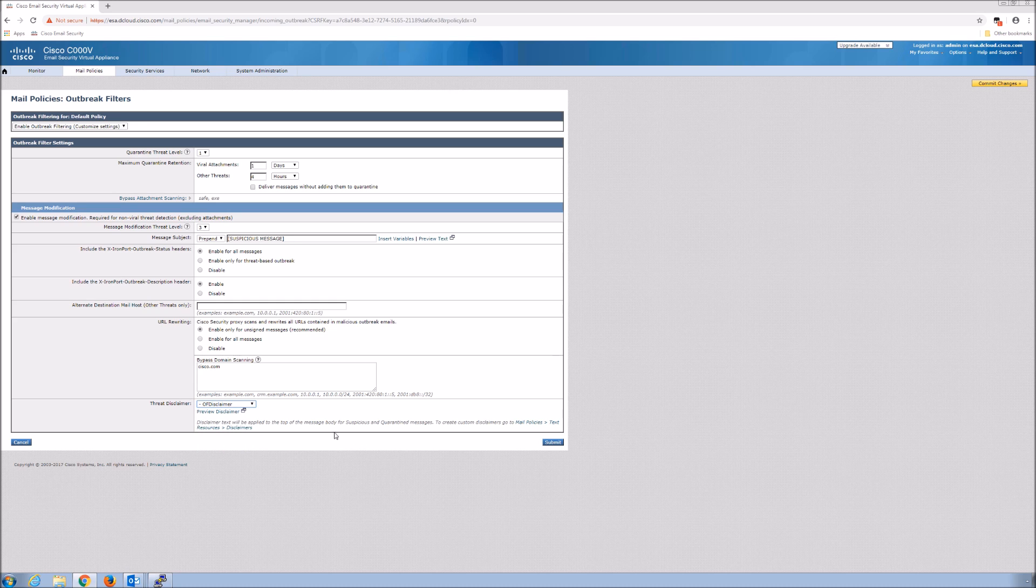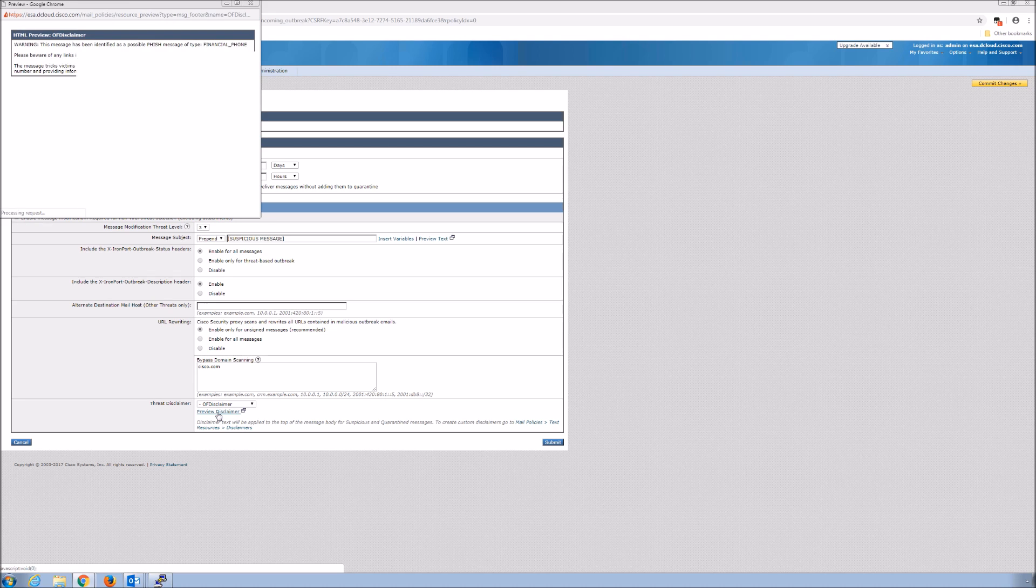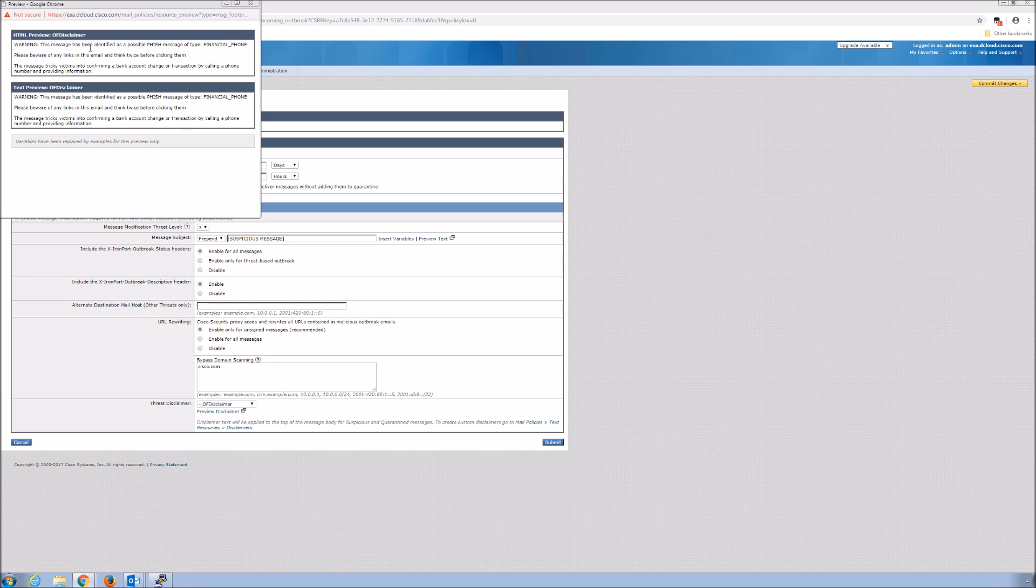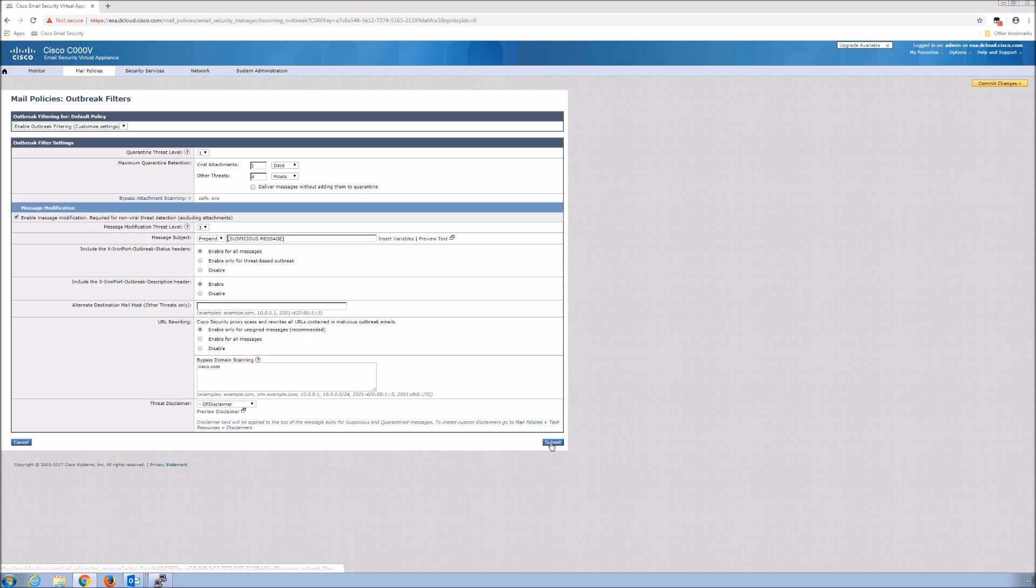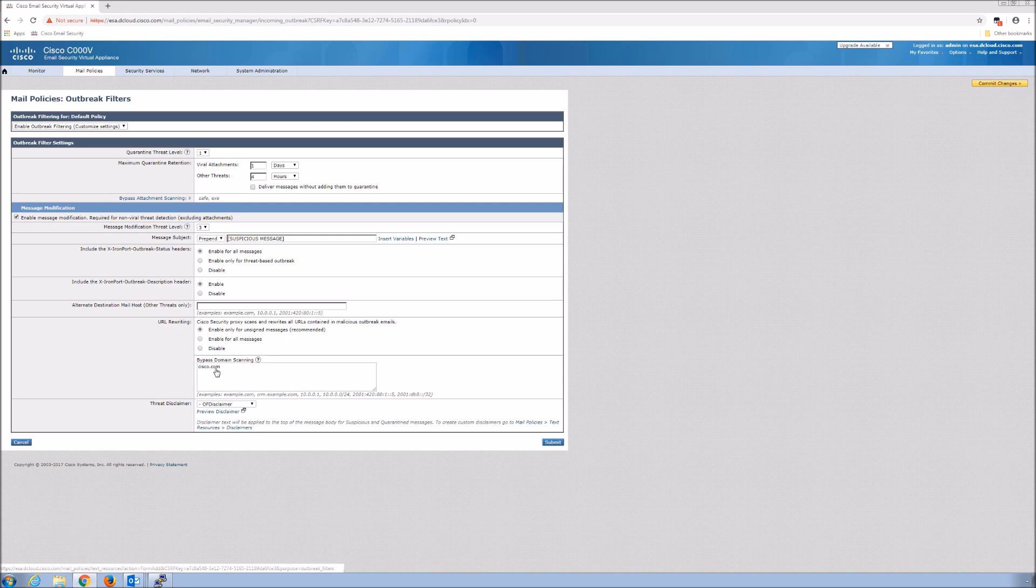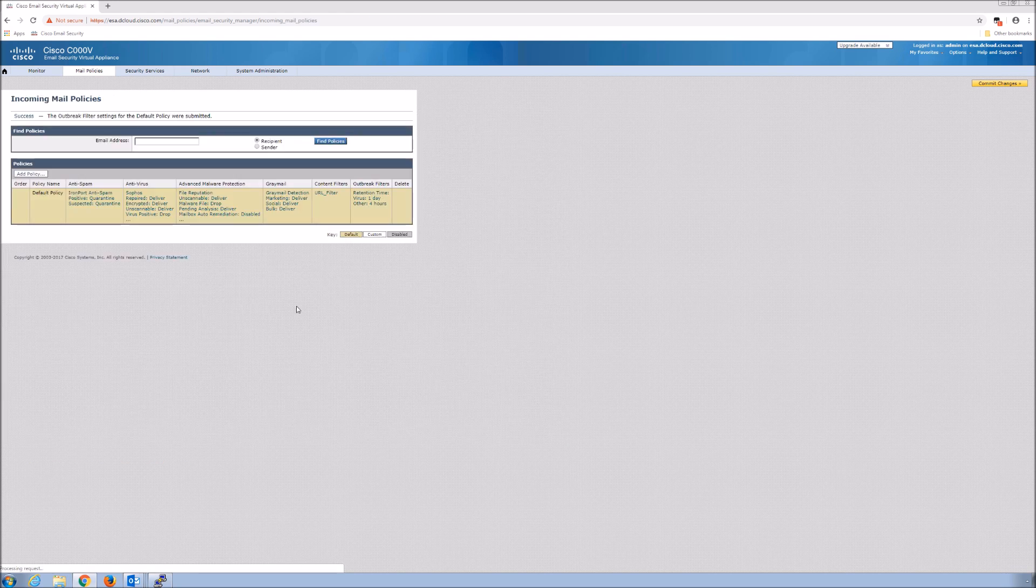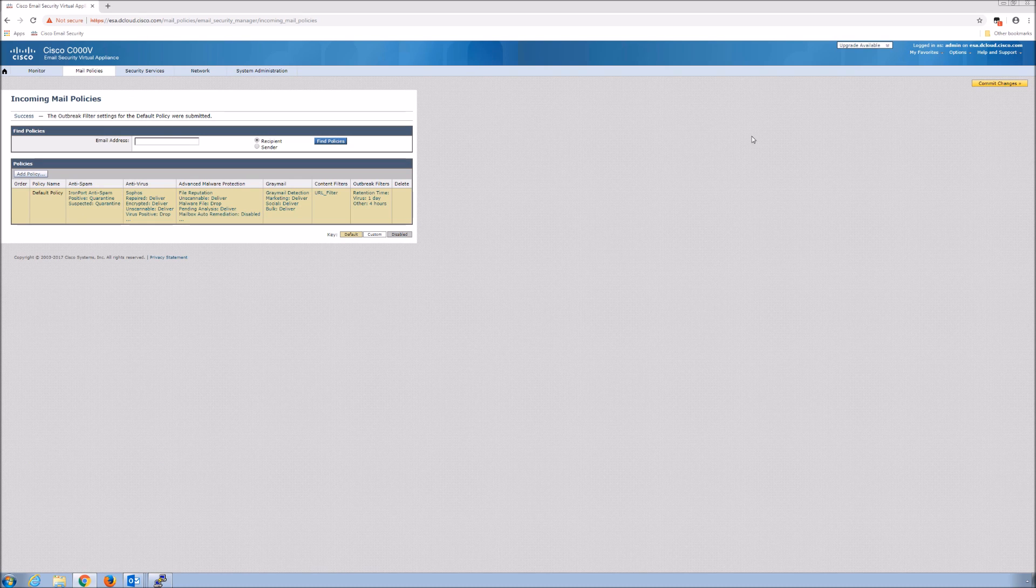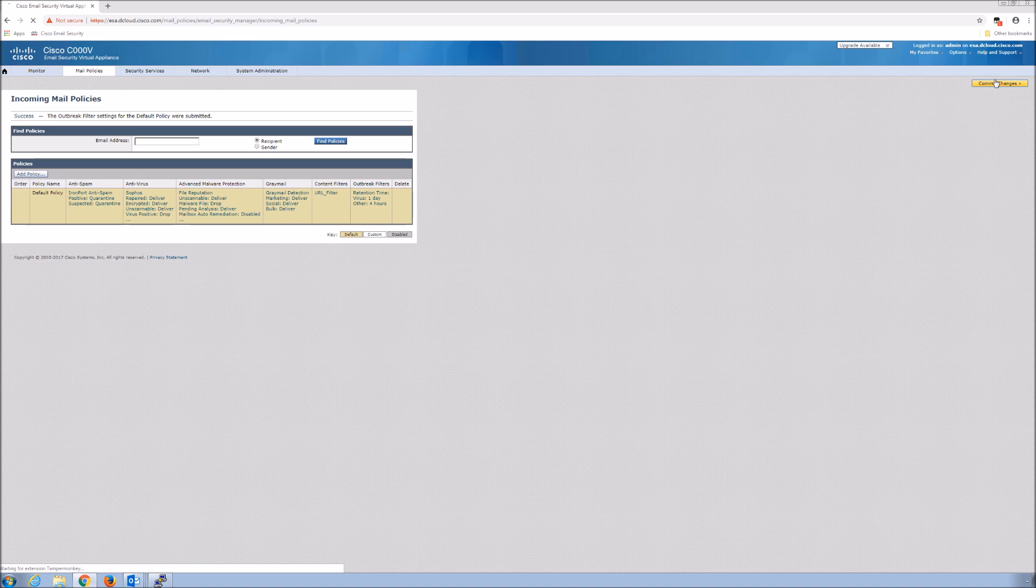You can see there's some URL rewriting that you could actually do. There's some bypass domain scan scanning itself. So there's a bunch of other tweaks in here that you could do. But if you preview the disclaimer, this is what it looks like in HTML, and then this is what it's going to look like from a text perspective. Pretty simple stuff. But the preview button is nice to be able to click and see what the user themselves might be seeing. So we submit that. And because this is new, a new change, we've got to commit the policy, or commit the changes itself. Remember, nothing happens until you commit that change.